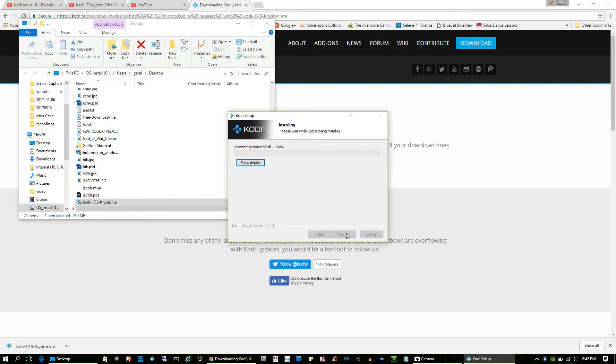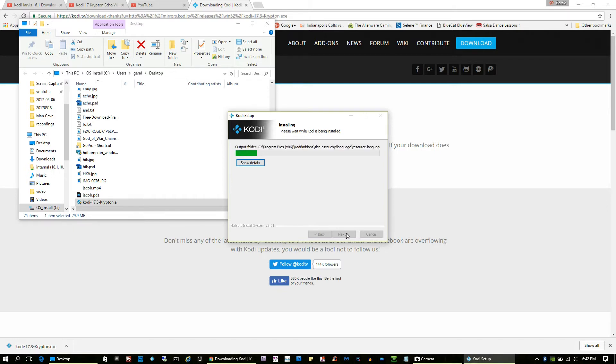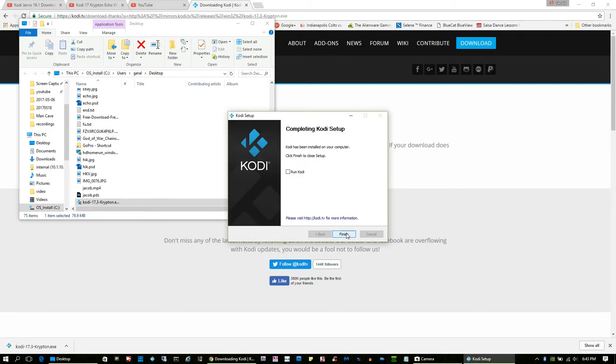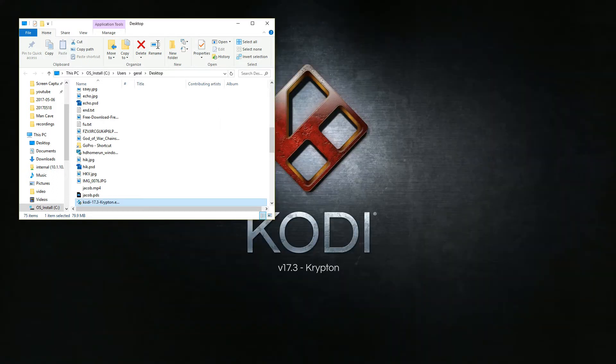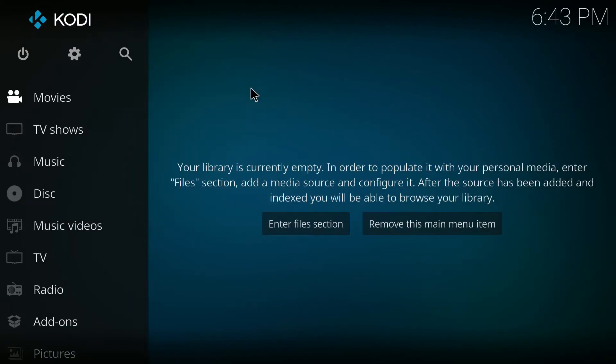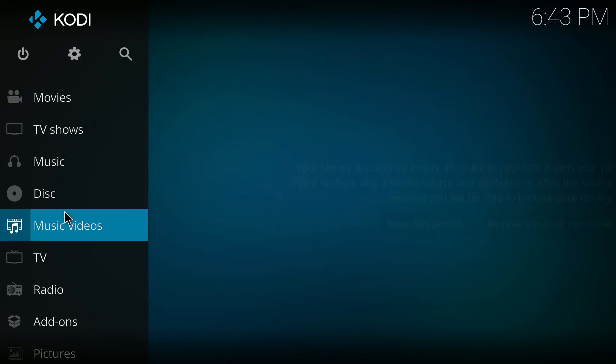So I'm just going to select all of the defaults and there we go. A few next, a few okays, and now it's going to extract all of the files.